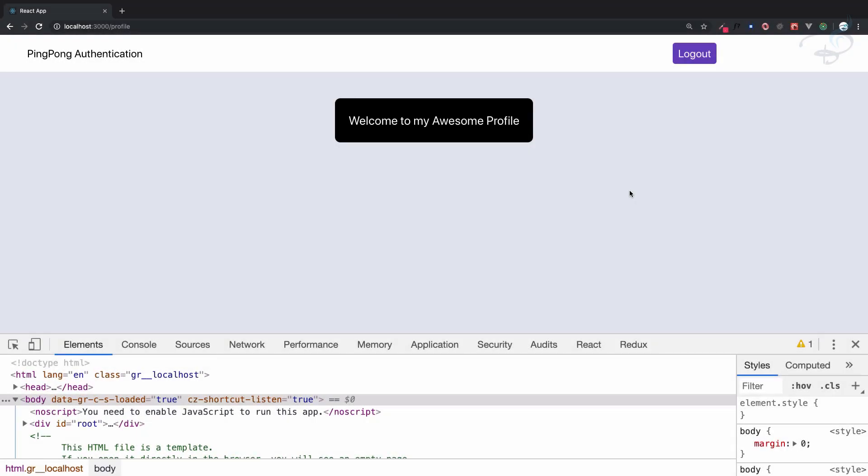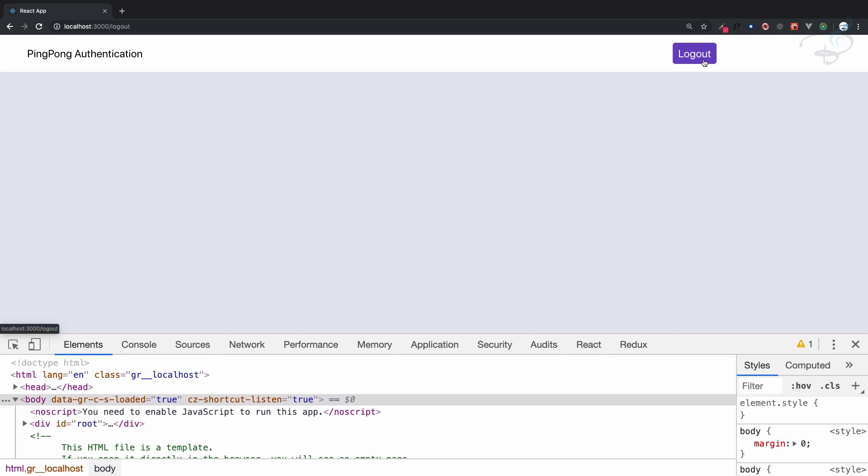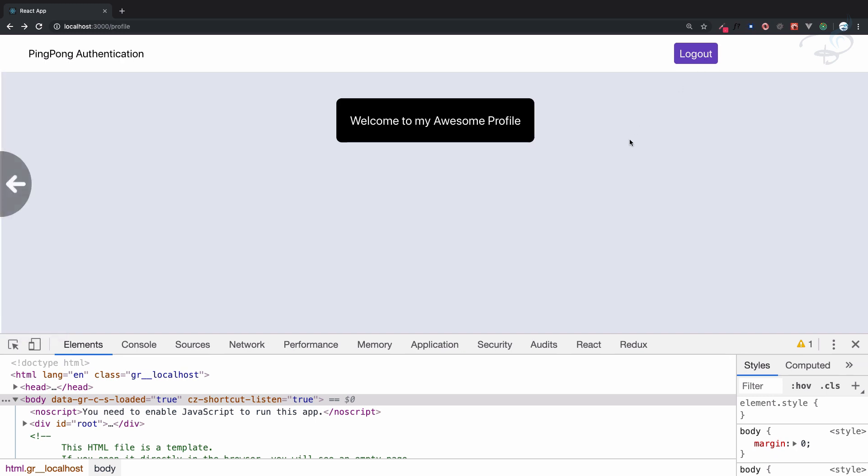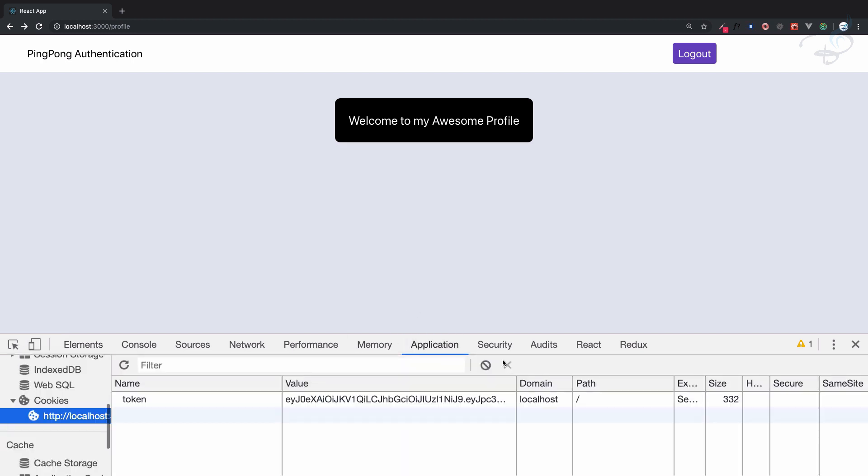Hey, hello and welcome back to BitFlix. This is the Ping Pong authentication series. Now we have the navbar and logout button, but this logout button is redirecting to the logout component which is not available. Instead of this, whenever I click on this logout we want to remove the token from here.